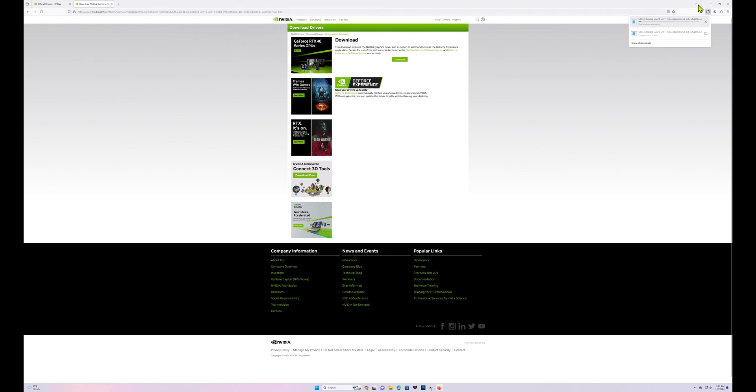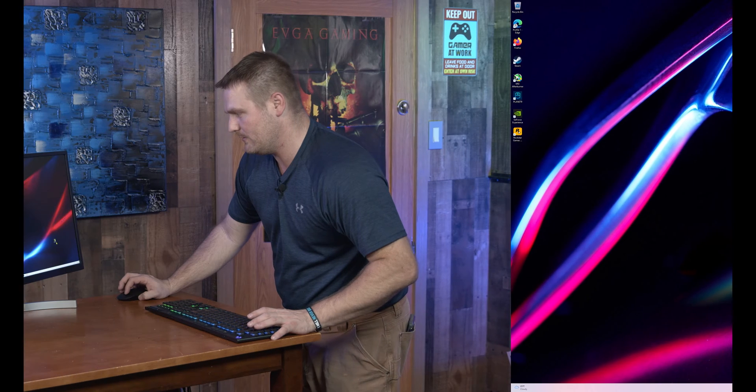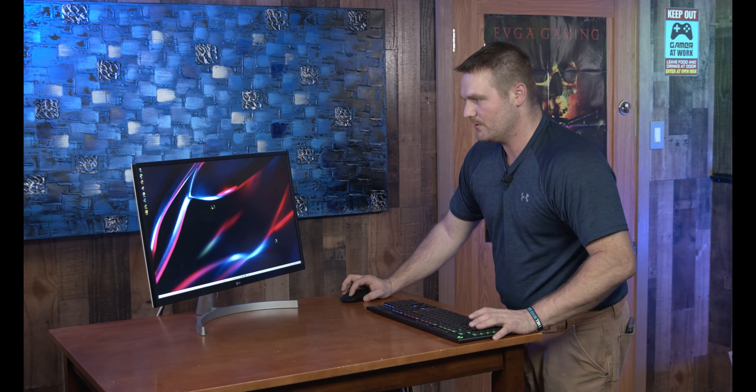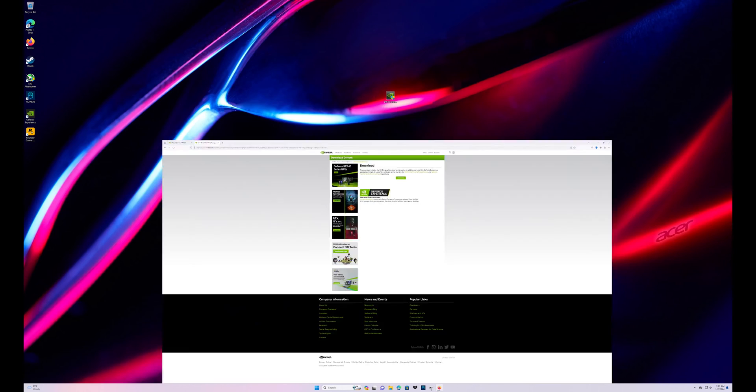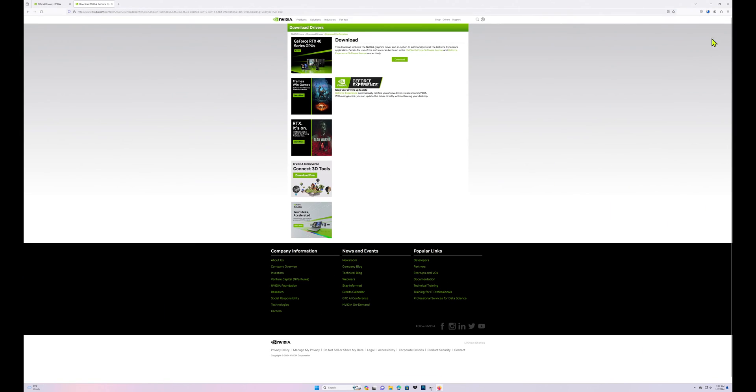Download again, the driver's gonna download. Once the driver's downloaded, I've moved it to my desktop just so you can see it, but in Firefox or your other browsers you're gonna open it up and click it from here.